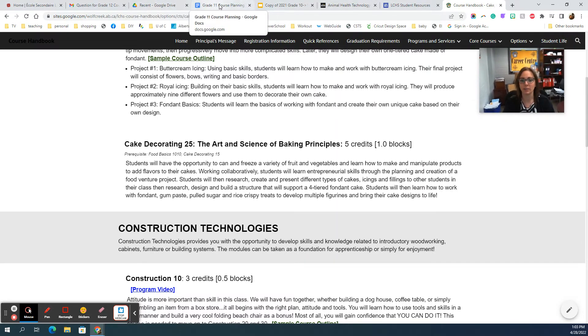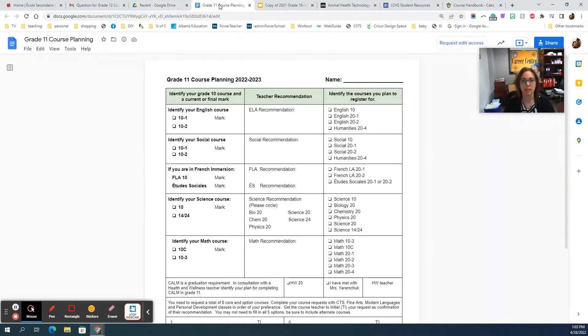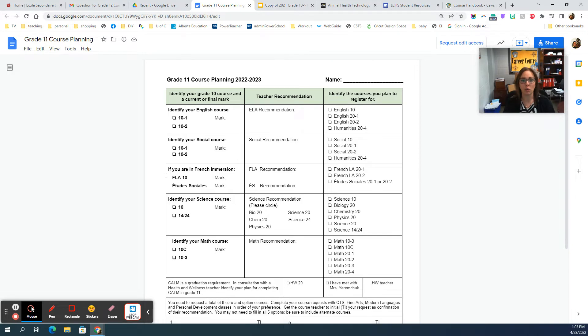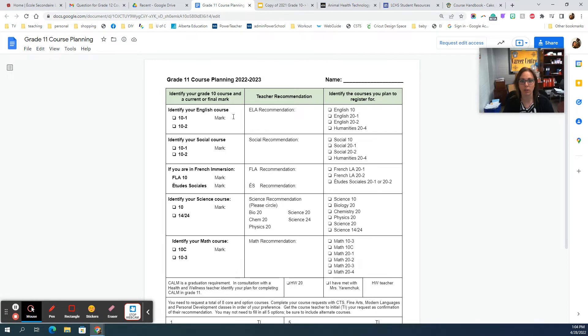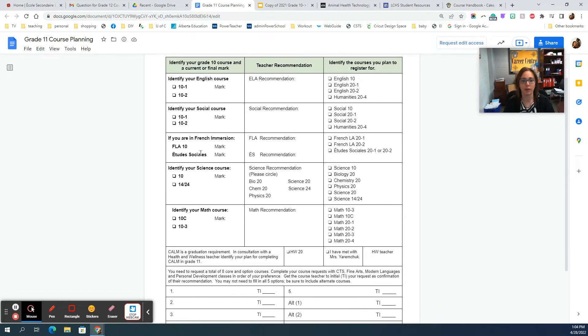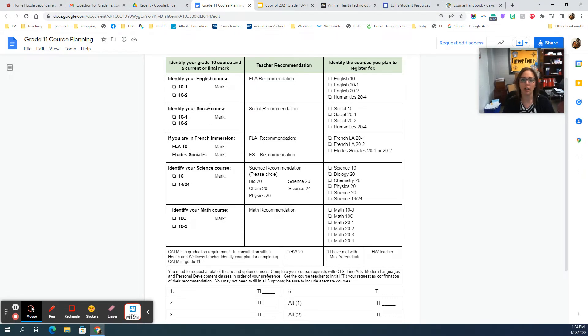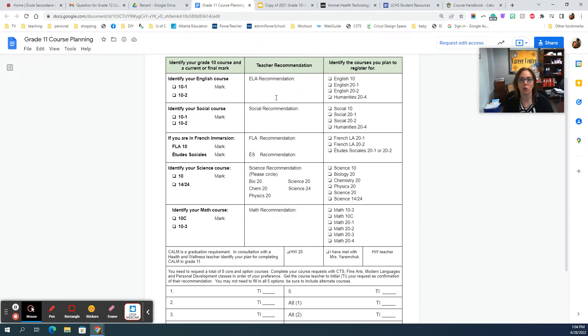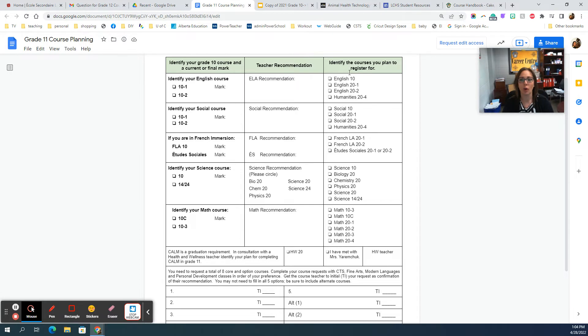The last step of this process is then to fill out your course planning sheet. On the left hand side, this should be what you're in this year. This year you either did English 10-1 or 10-2—check it off and put your mark down. If you're in it right now, leave a blank, that's okay. Then social—which one did you do and your mark. If you did French immersion, science, and your math. Once you click on your mark in your PowerSchool account it gives you a recommendation. Your teacher would have put in a recommendation for what you should take next year. I want you to record that in that middle column—what were you recommended for?